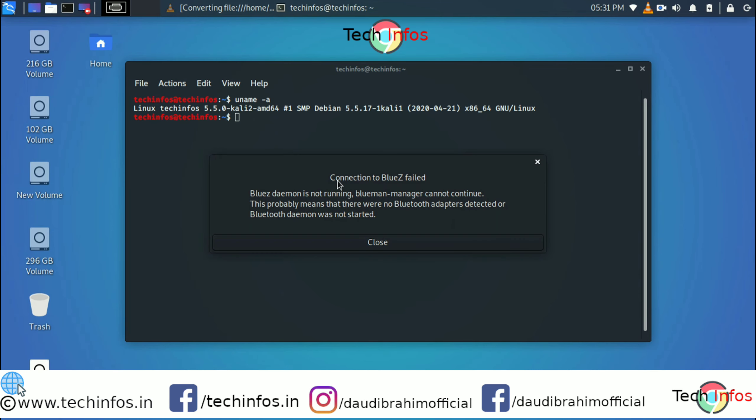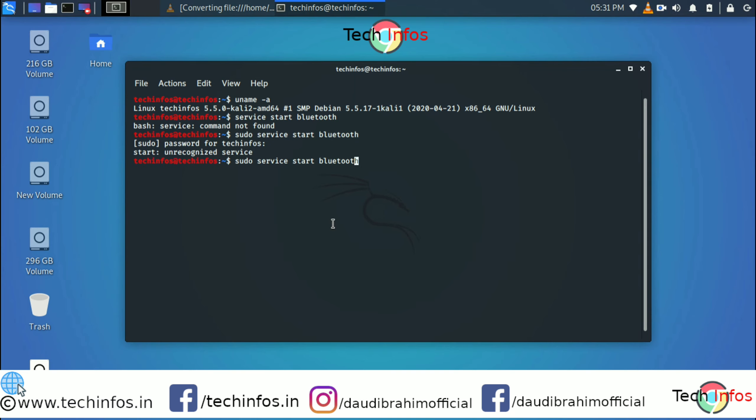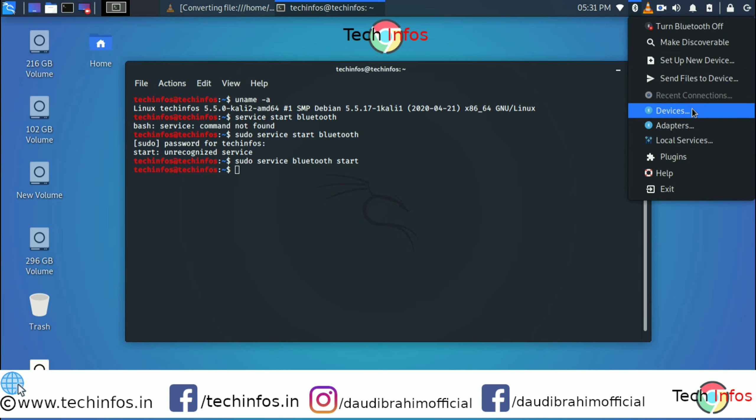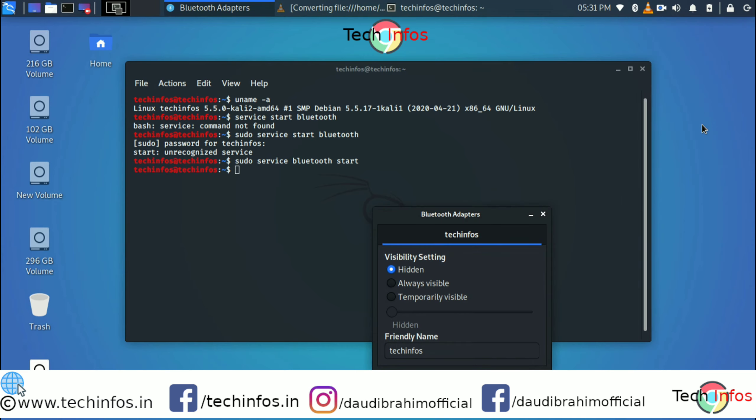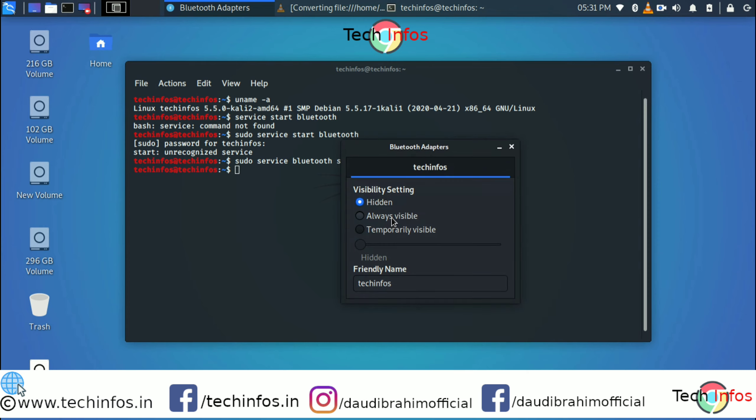To start Bluetooth, just type whatever I am typing on the screen. You have to type service space bluetooth space start, followed by sudo command. Then you can see here on the top of the Wi-Fi icon, just beside, you can see the Bluetooth icon is showing. So now you have successfully enabled Bluetooth.